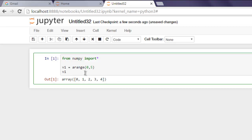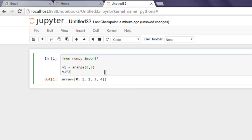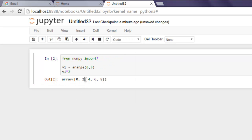Now, what if I want to multiply each element of this array by 2? Simply use the asterisk (star) operator with 2 applied to your array. Run the code and you will find each element is multiplied by 2.